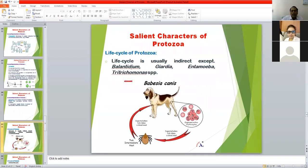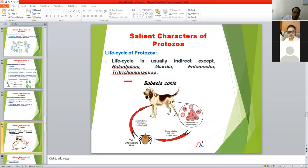Life cycle of Protozoa: there are usually indirect life cycles, but some protozoa have a direct life cycle. In the case of direct life cycles, Balantidium coli, Giardia, Entamoeba, and Trichomonas species have direct life cycles — no intermediate host is involved to complete their life cycle.